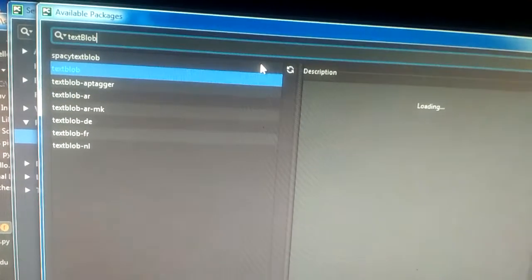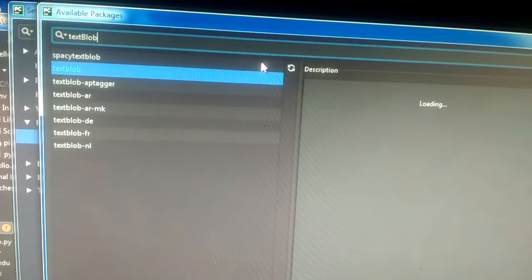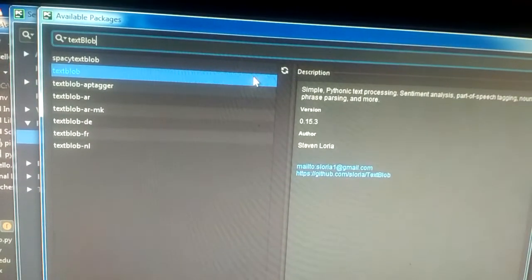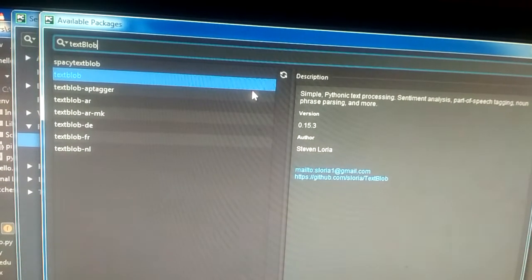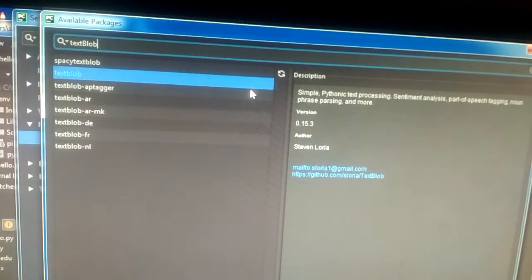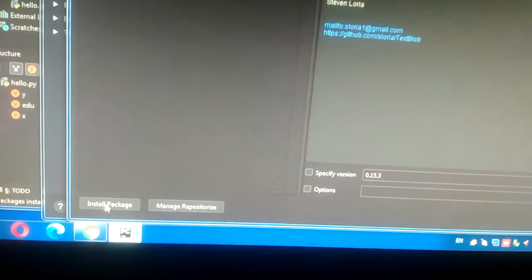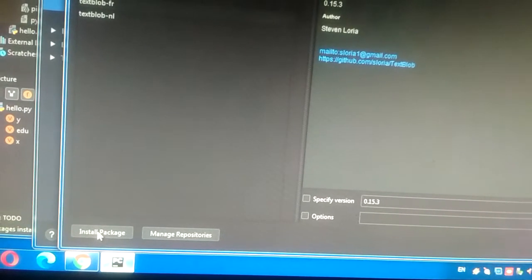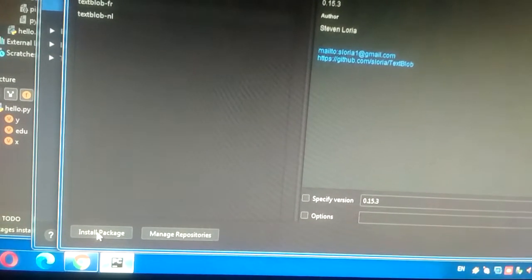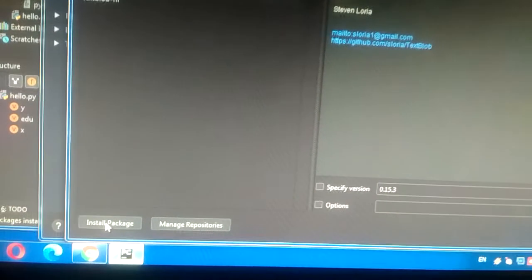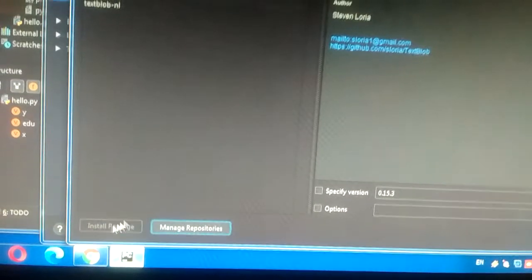...blob. Now click on Install Package. You can see that it's installing.